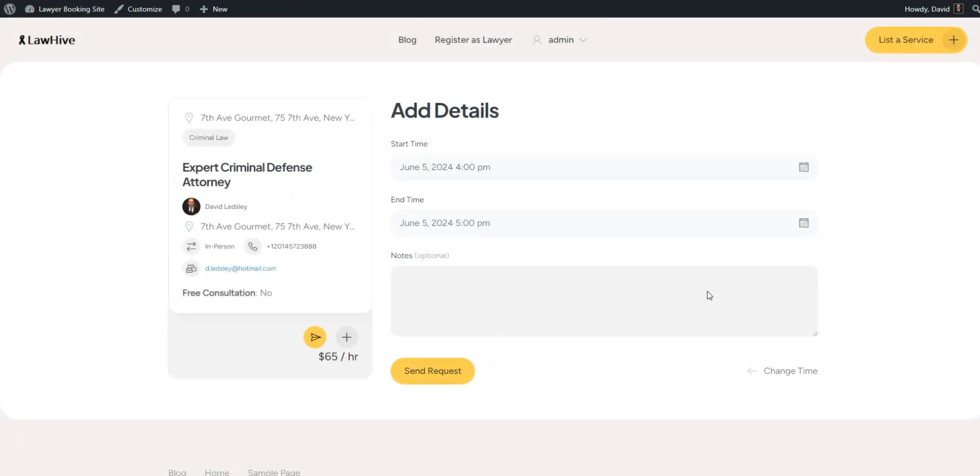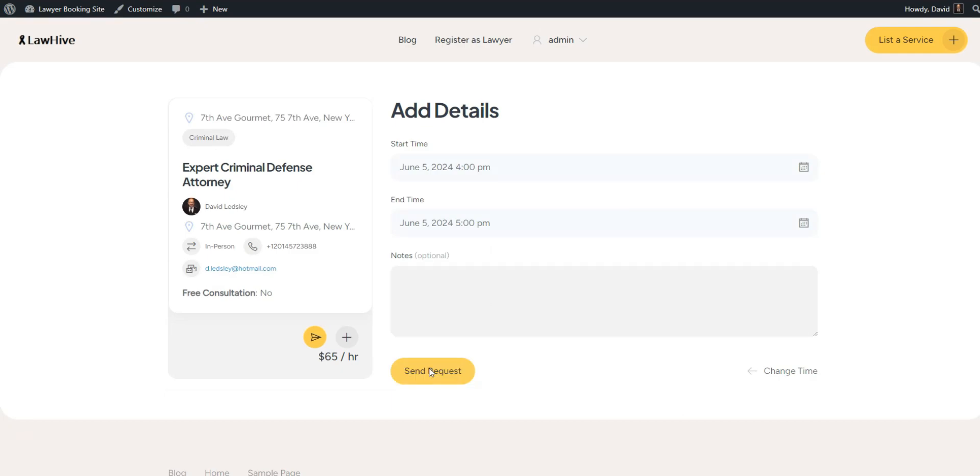You'll be redirected to the confirmation page, where you can review your booking request and leave additional notes. If everything's correct, simply click Send Request.